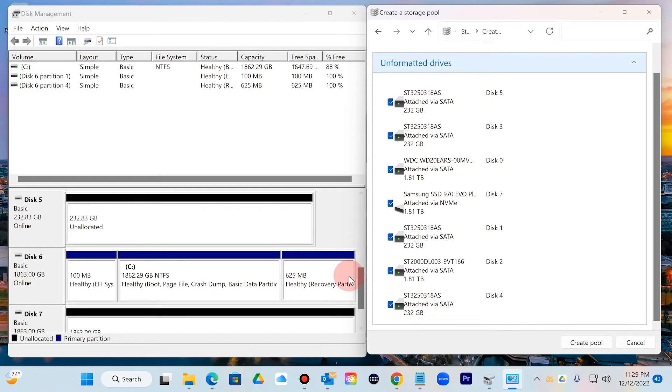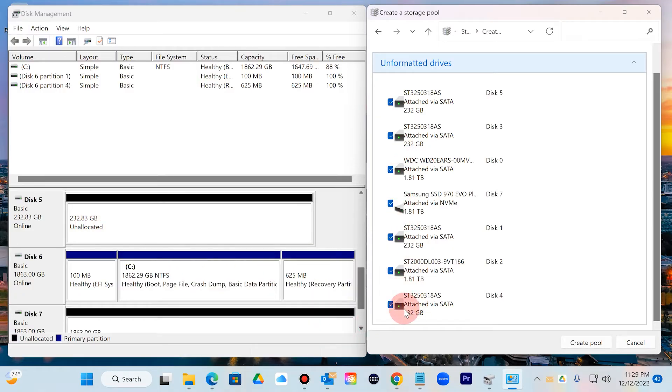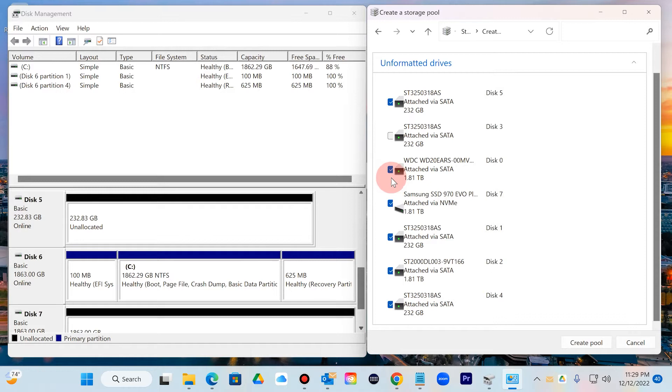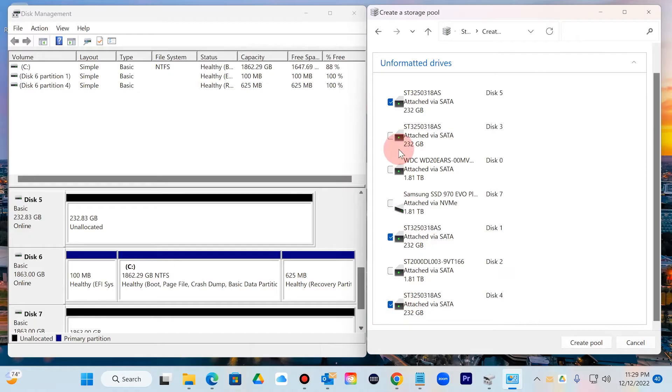For this demonstration purposes, I only want to use the four drives that say it's 232 gigs, that's why I installed them. So I'm going to uncheck this, uncheck that. I'm going to create an array using these four hard drives.